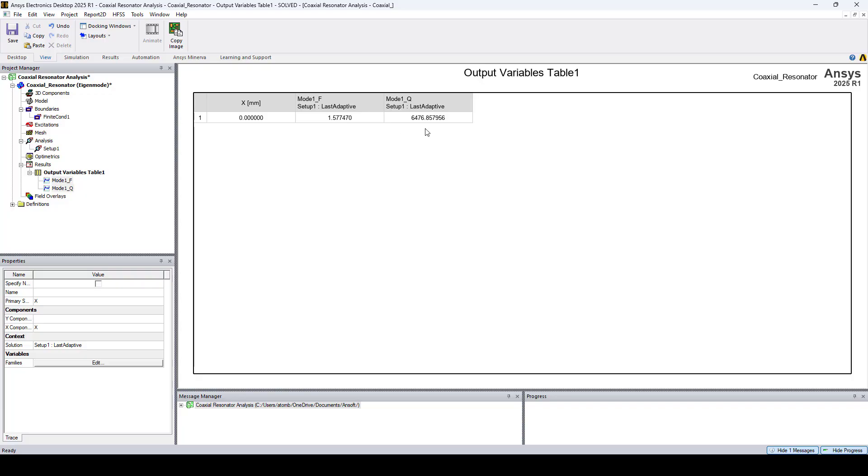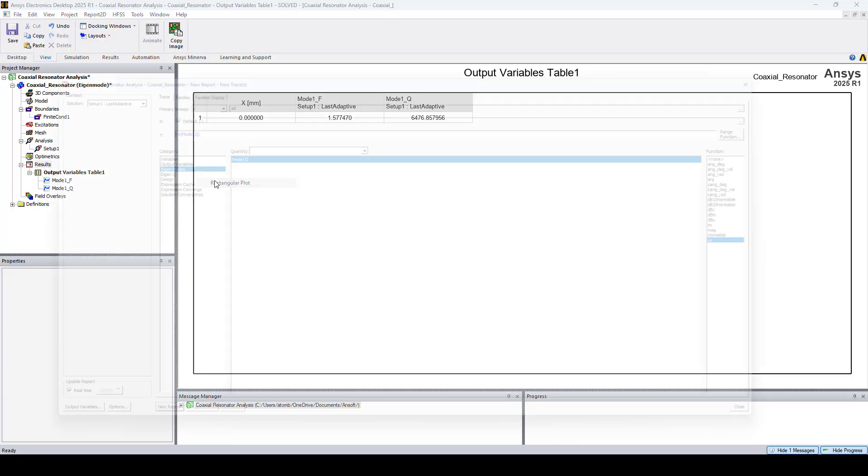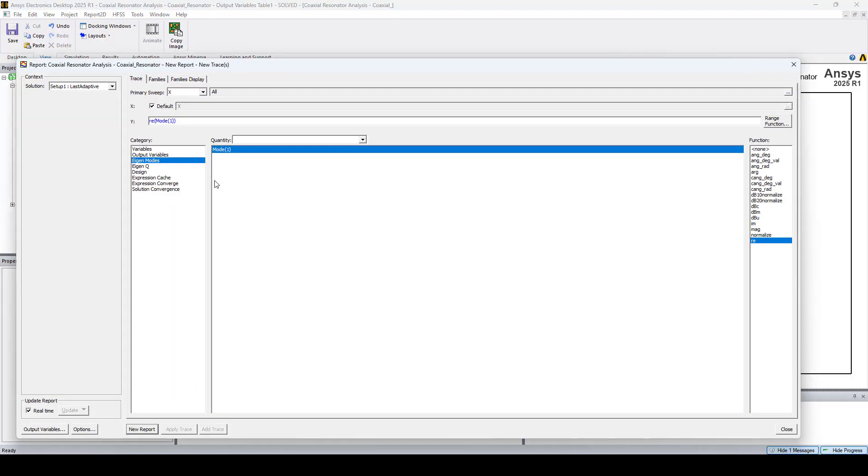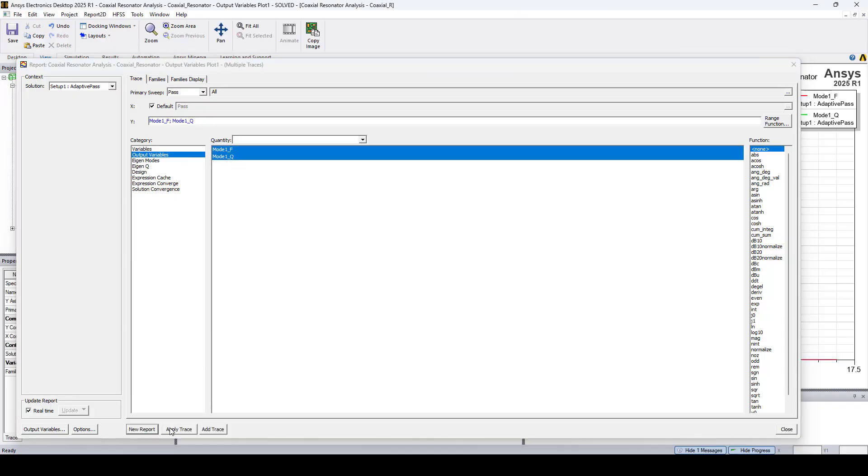Let's also plot the frequency and Q values for each solution pass up to conversions. Right click on results, create eigenmode parameters report, rectangular plot. Here we'll change the solution to adaptive pass and select output variables, select F and Q, and click new report.